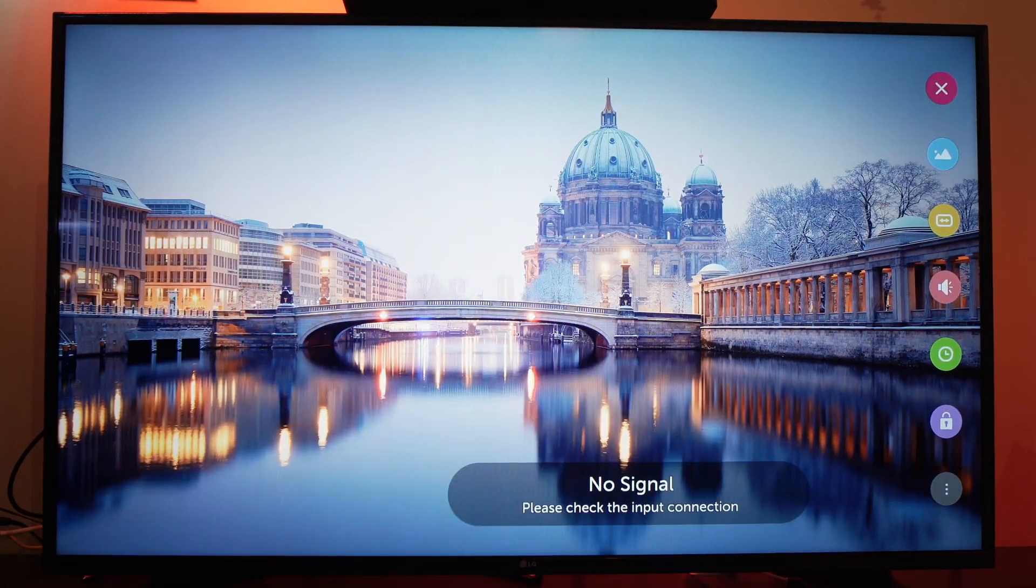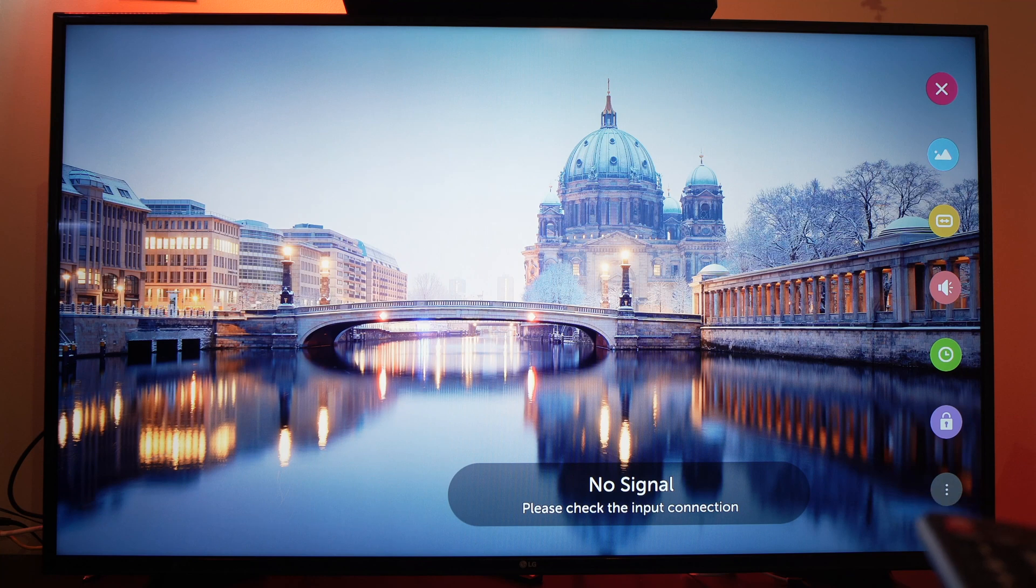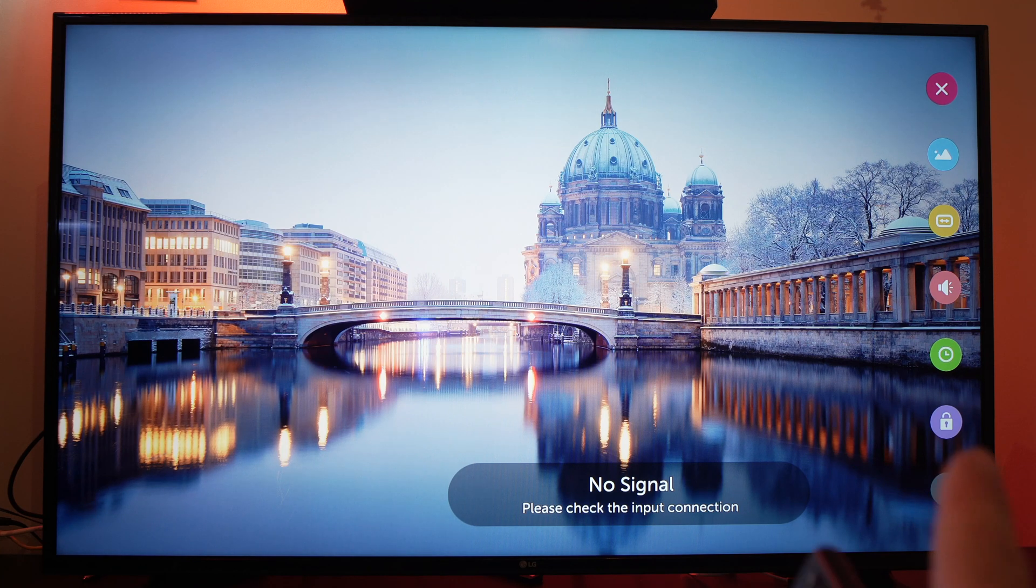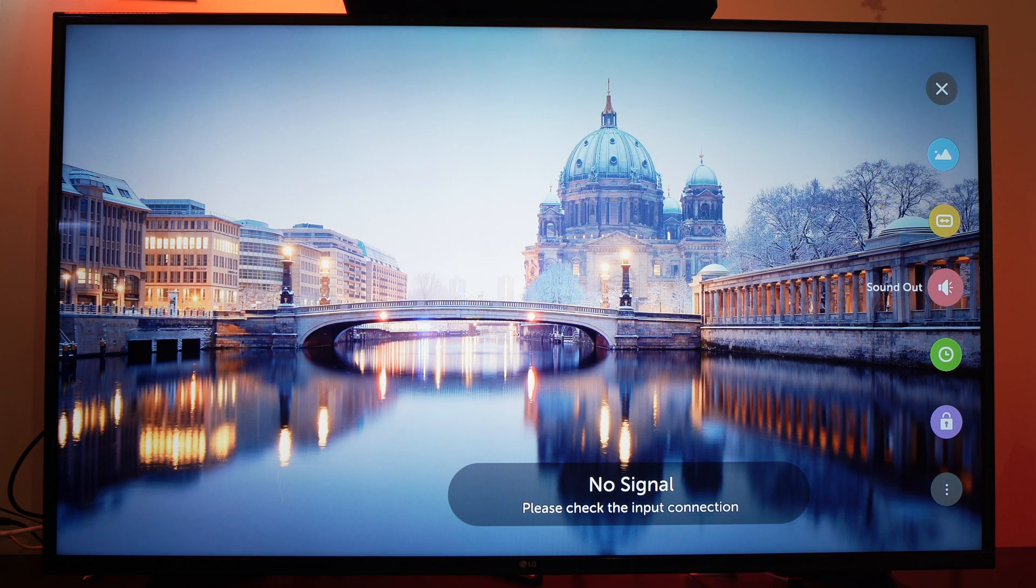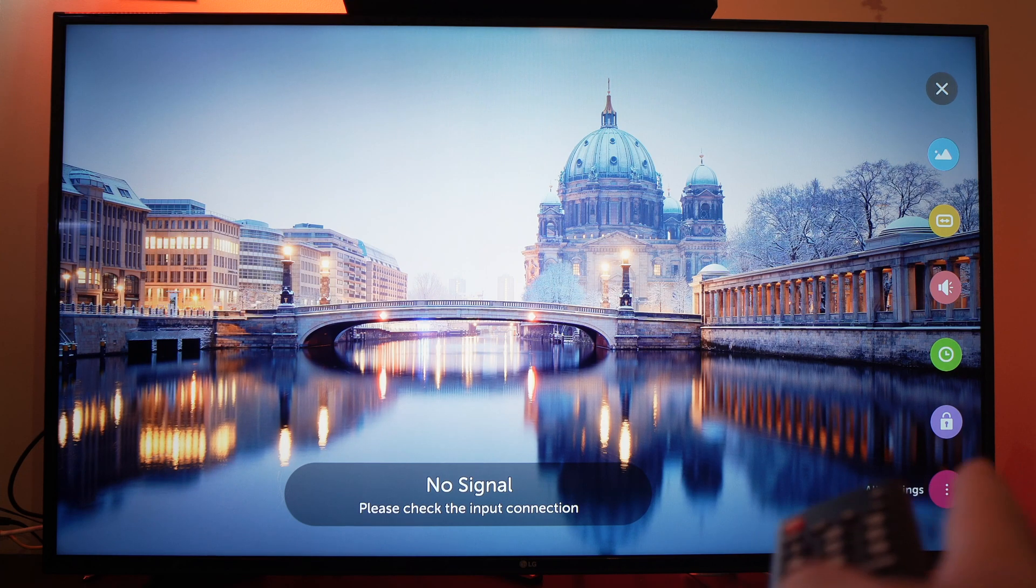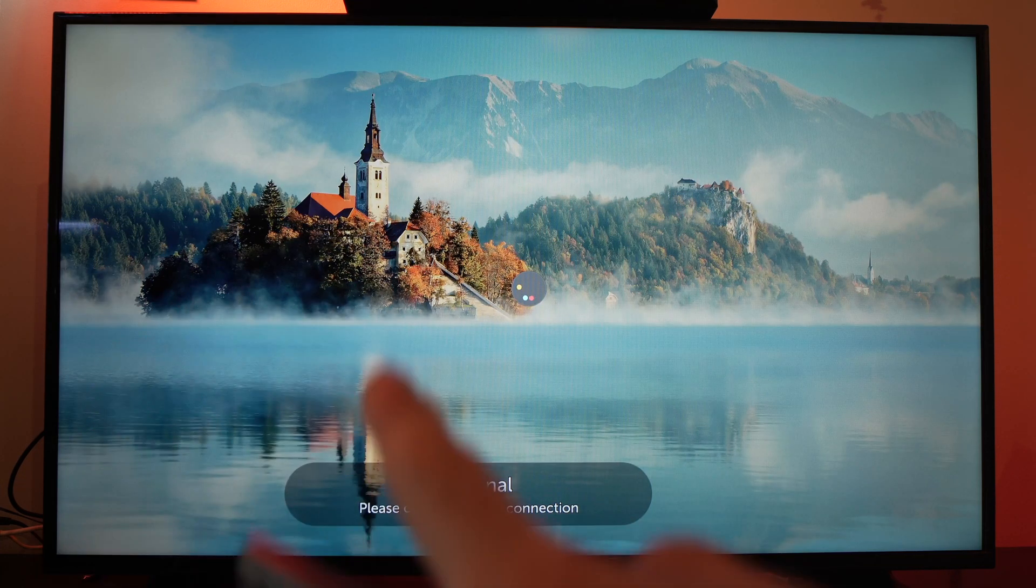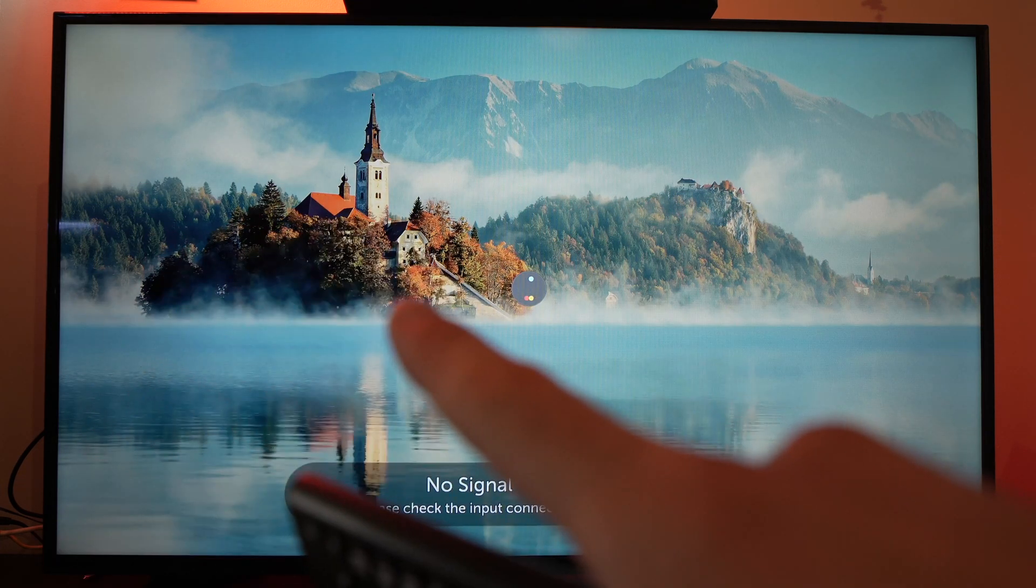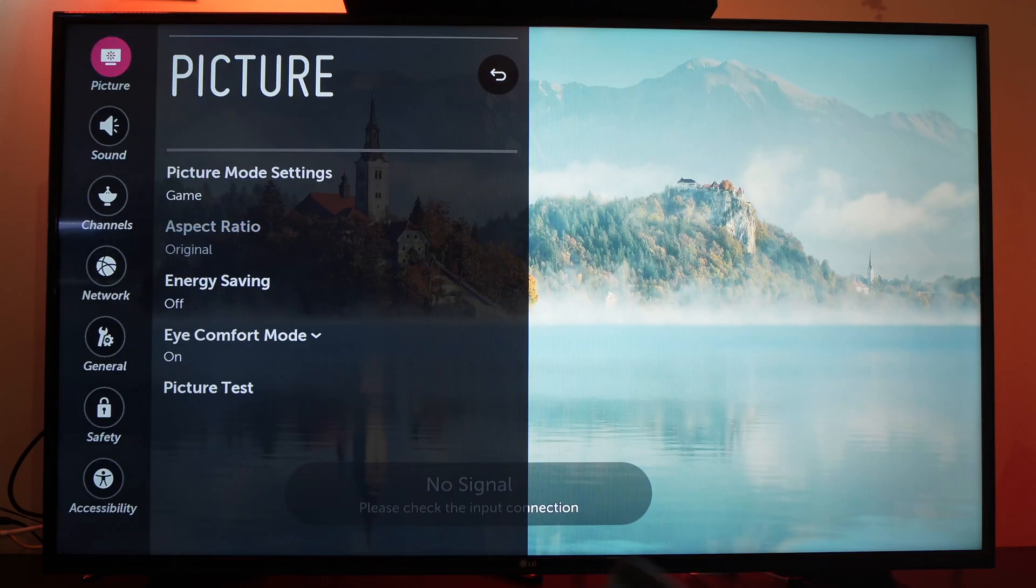This should bring a menu on the right side, and you need to go to the last option that is right over here. Select it, which is all settings, and another menu will come up on the left side.